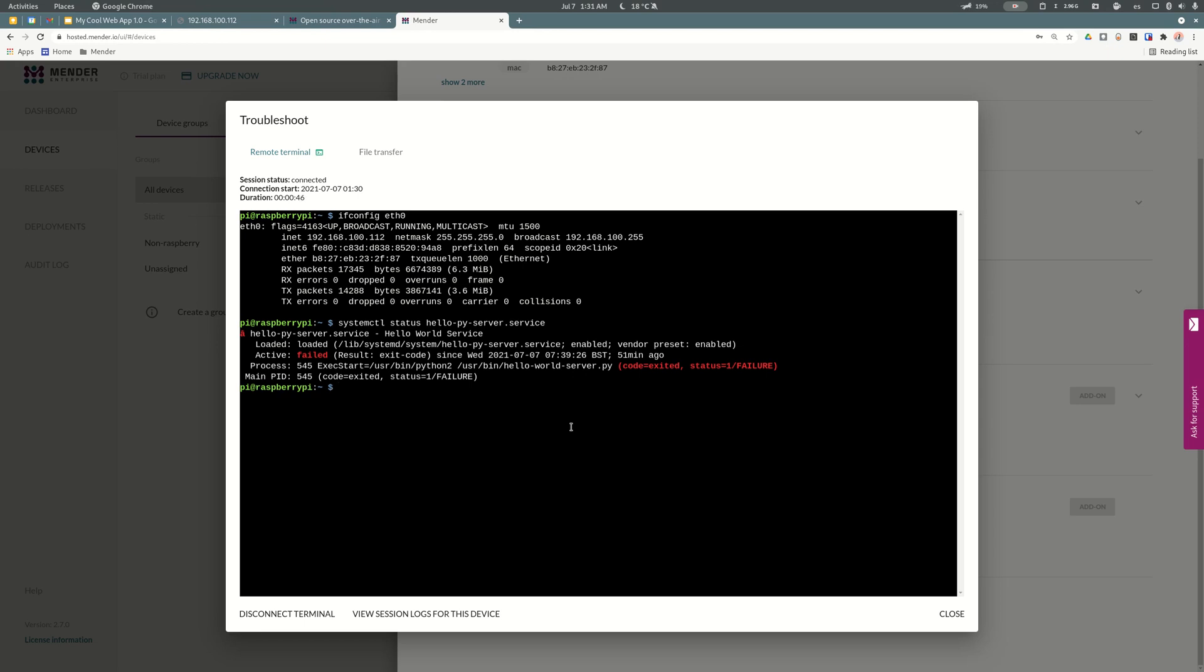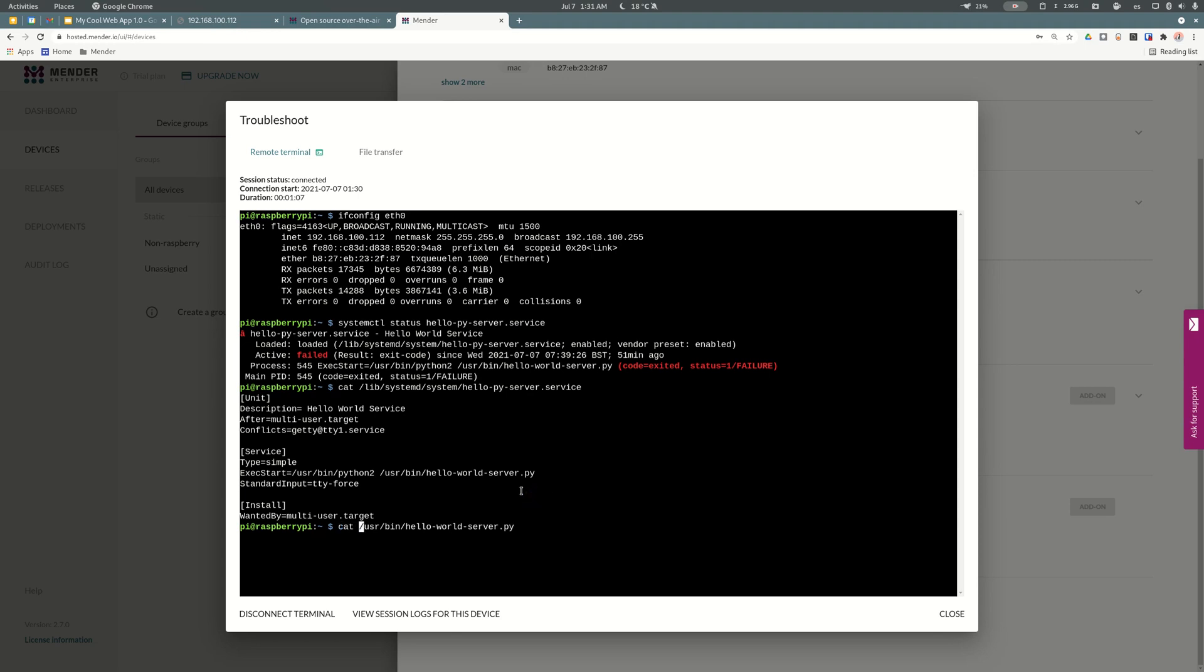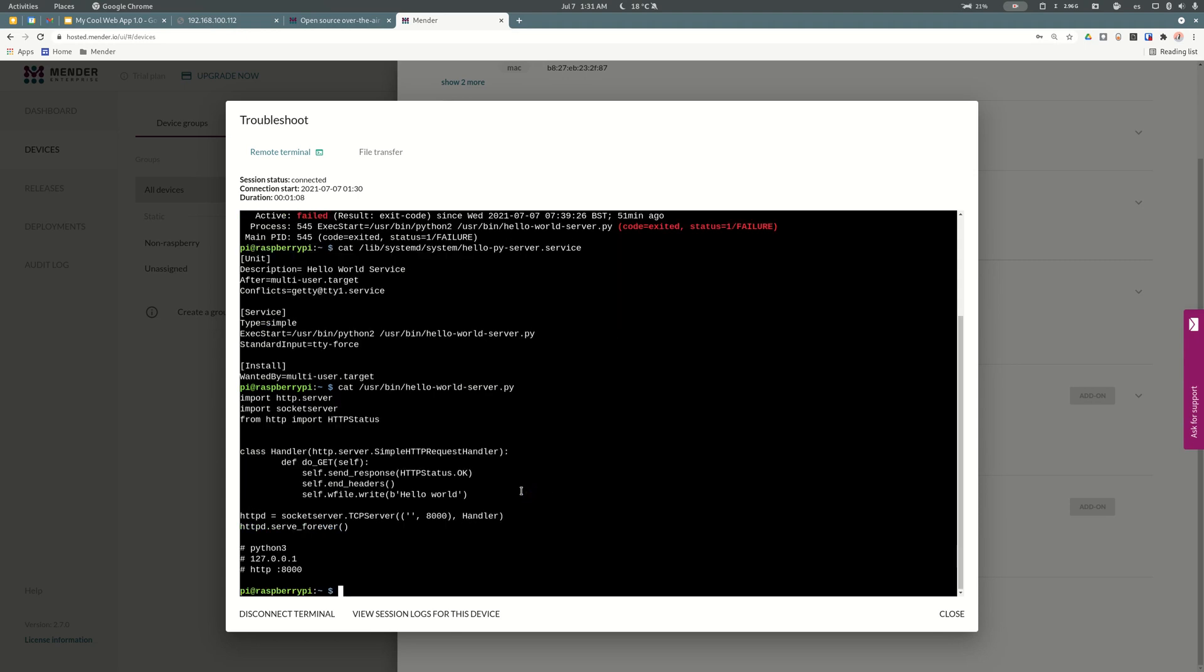Let's see the definition of the service itself. Everything seems to be ok. Let's see the source code of our server. It looks nice.